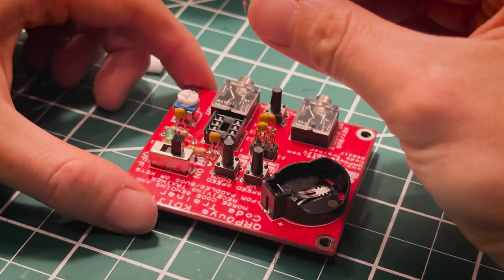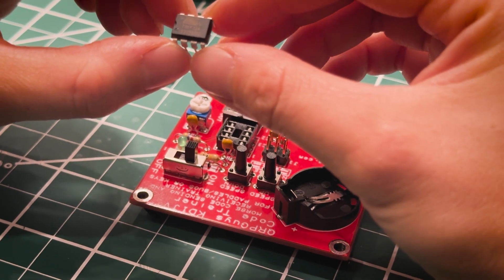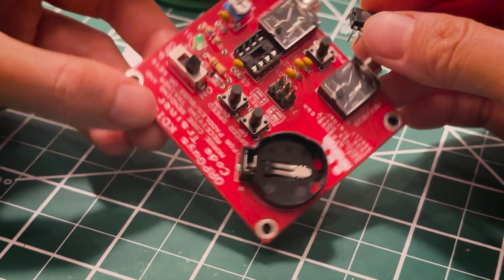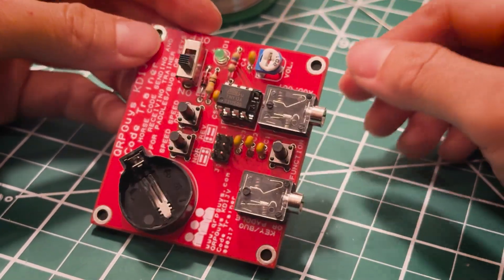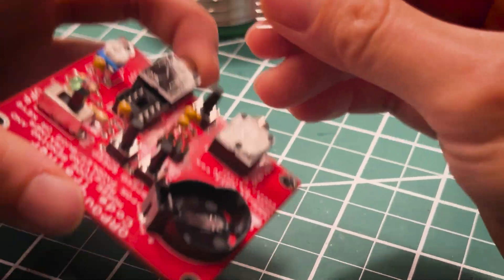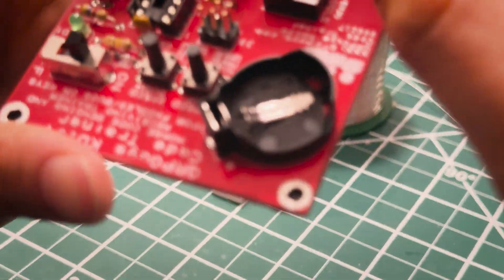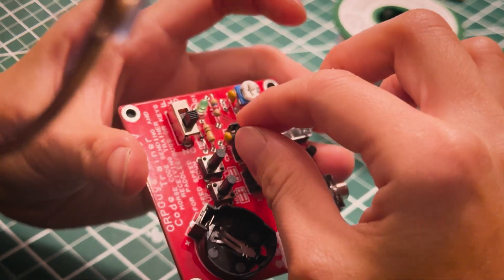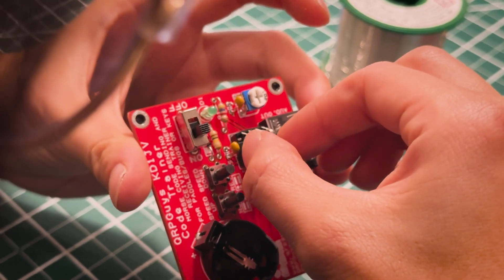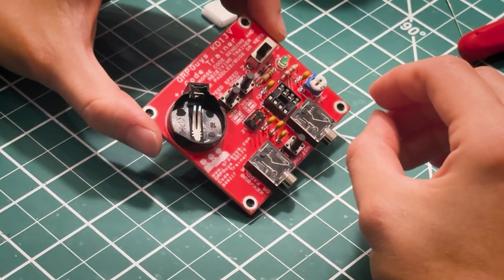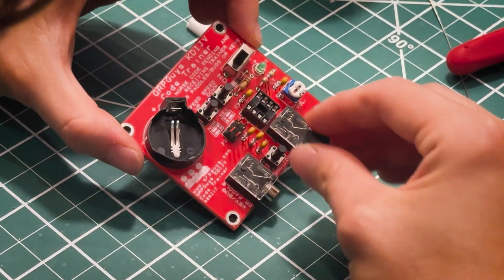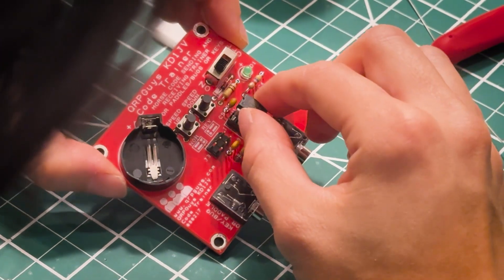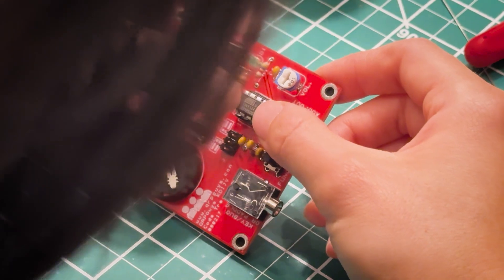Now I'm installing my DIP socket for the ATtiny13A. I think it goes like here. Maybe, I don't know. I'm installing it. Okay, bending it, and then let's try again. Here's the DIP socket. And it dips. Is it dipping?